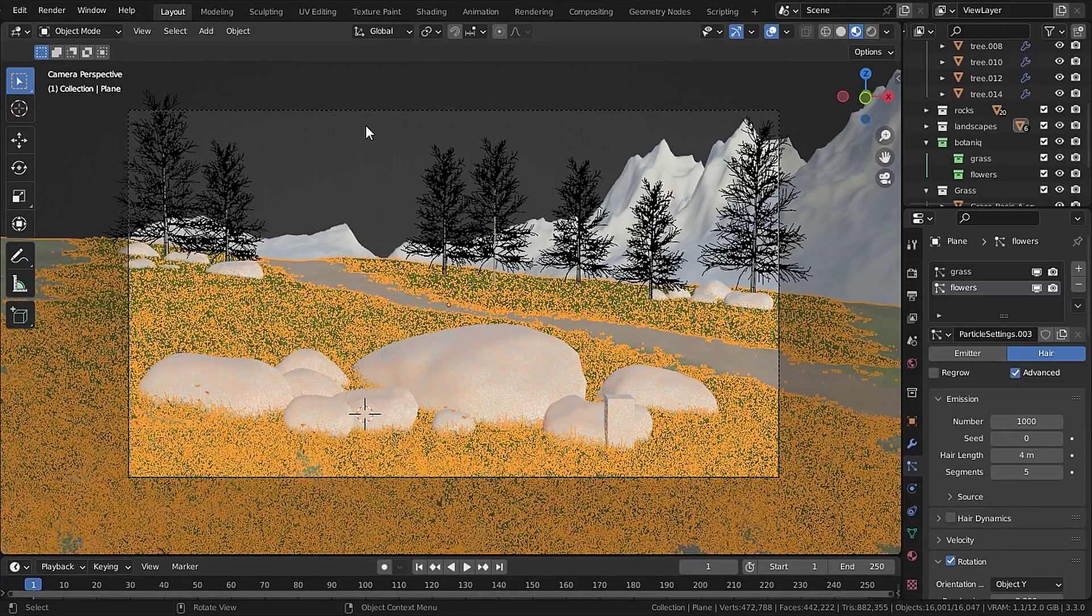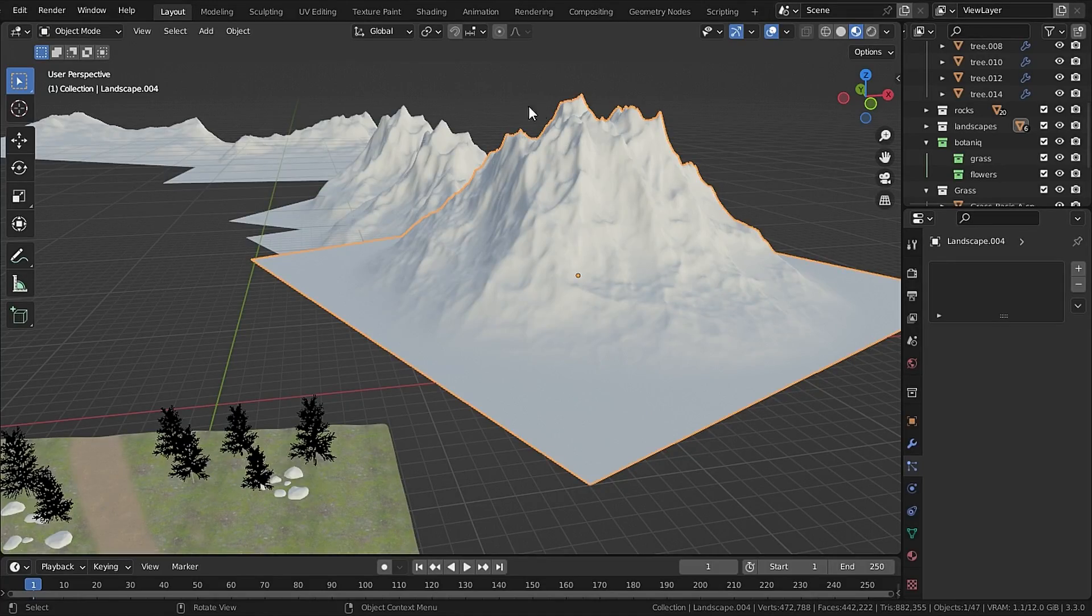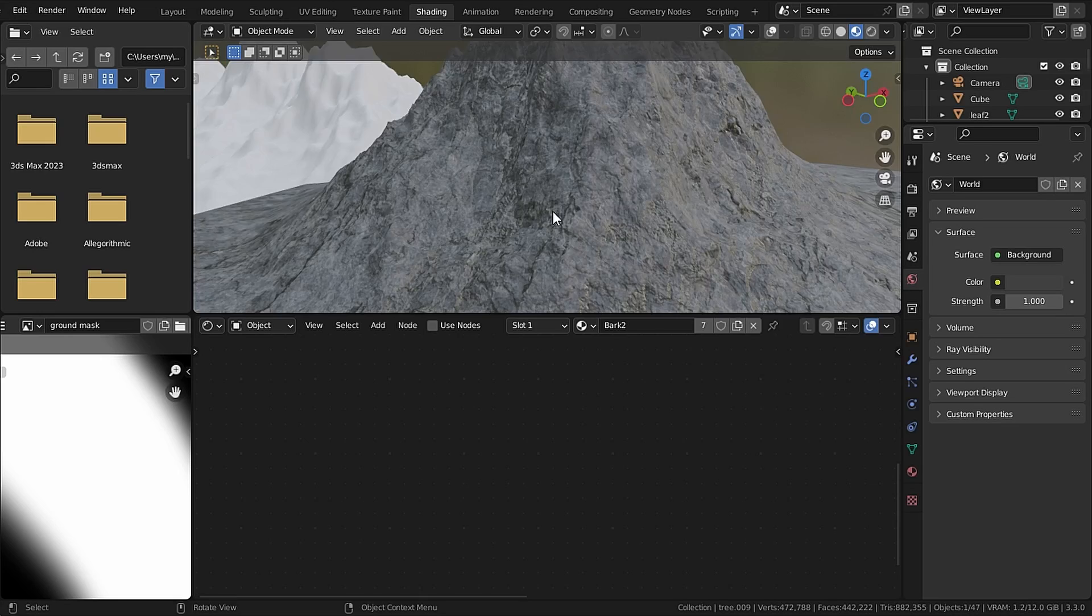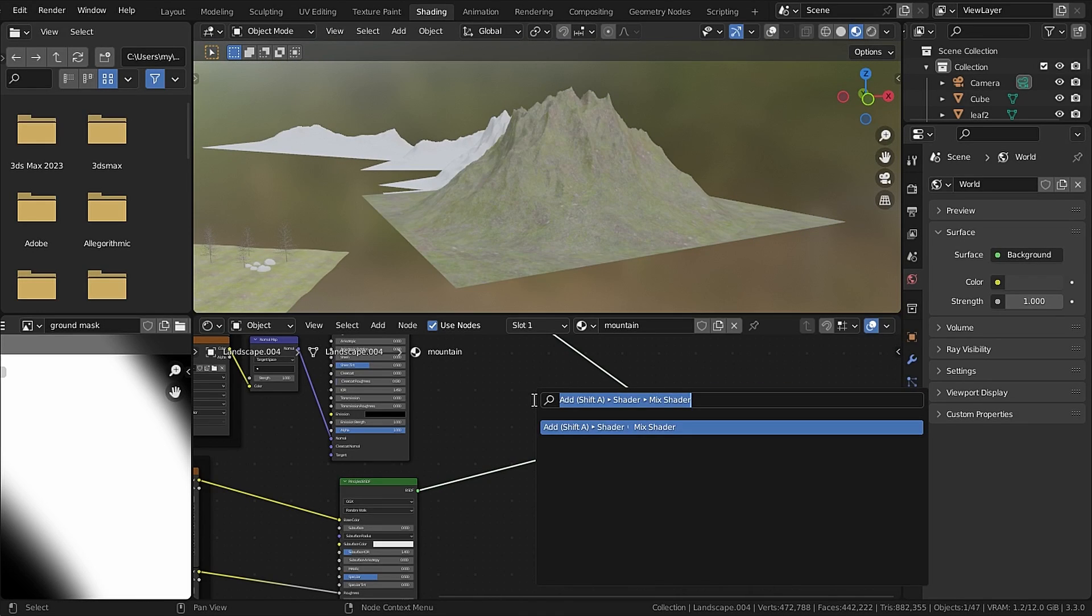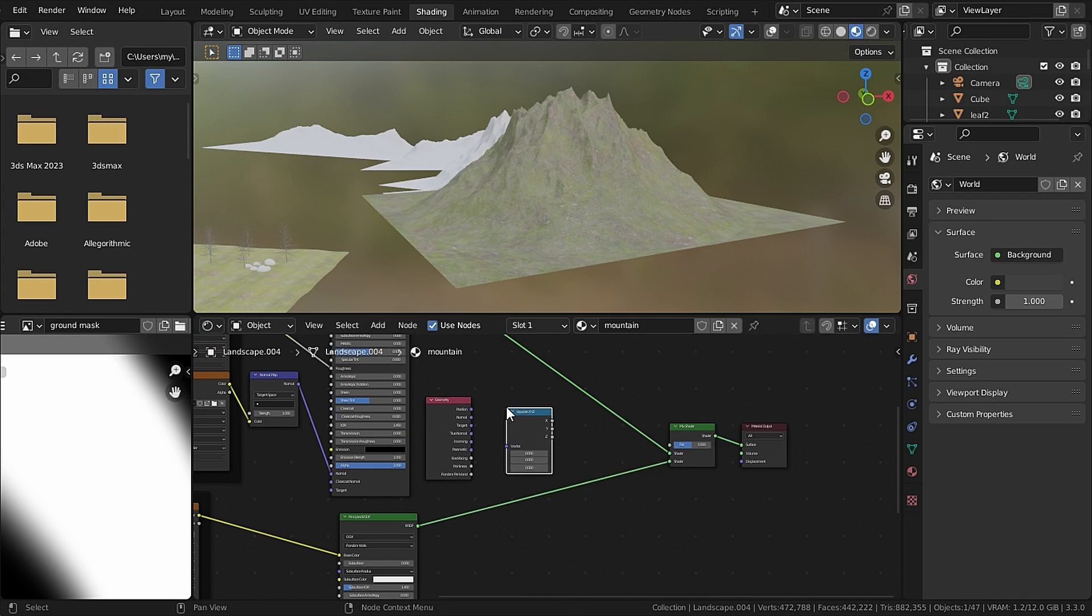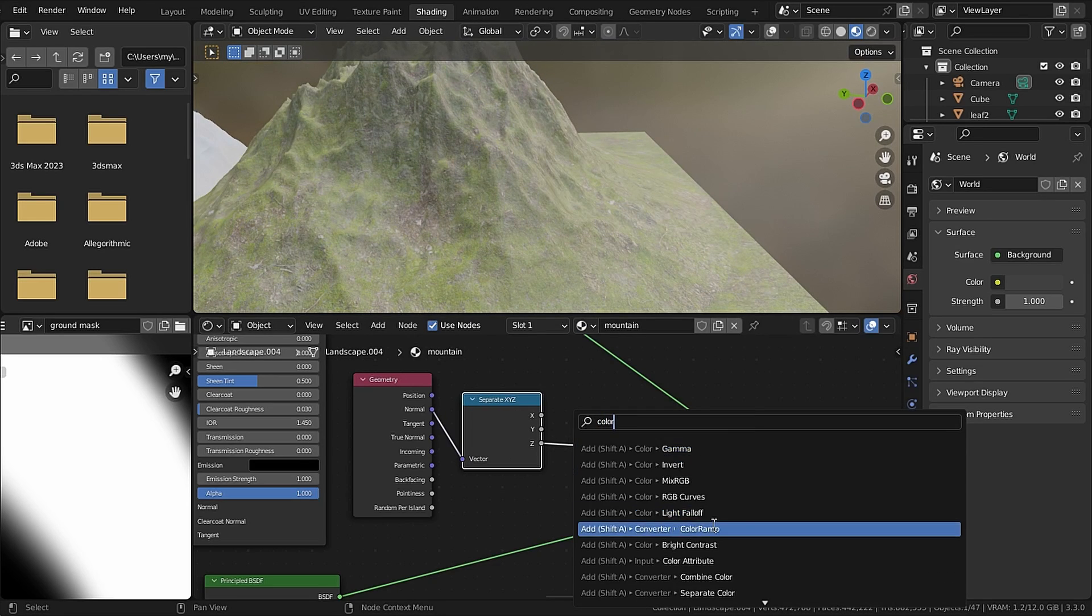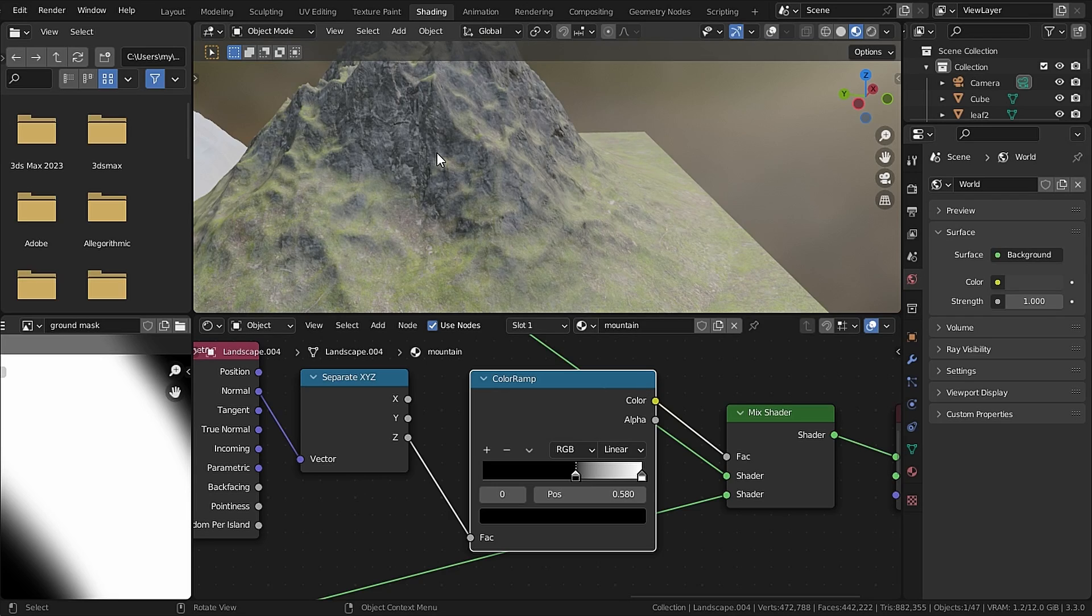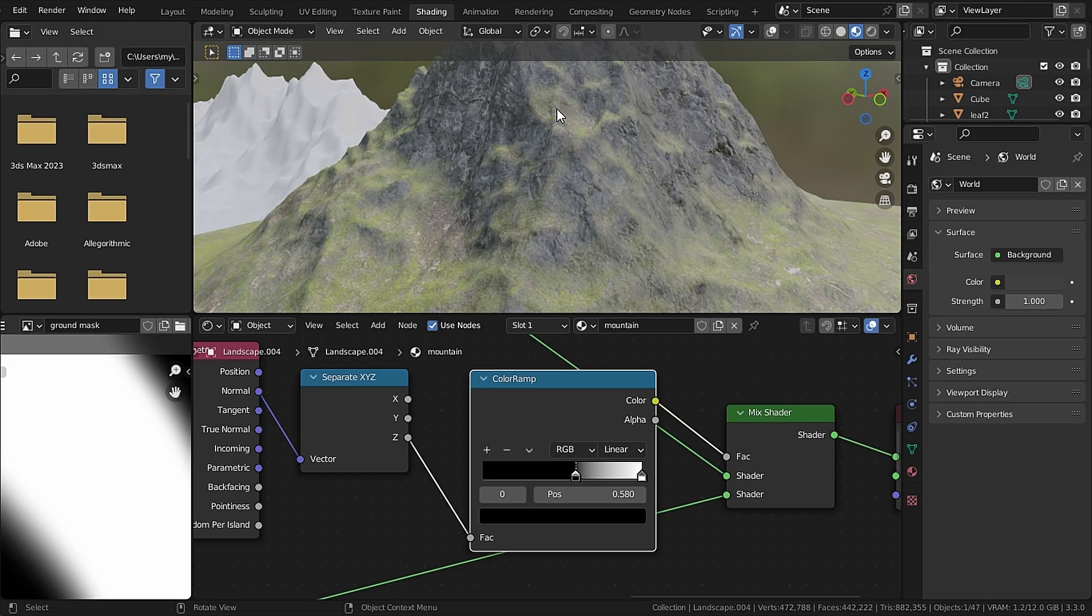Now let's texture the mountains so I will be using this Rock032 and our old grass material. So repeat the same setup as we did with the ground but this time we will blend them according to the steepness. So add in a Geometry node and a Separate XYZ node and plug the Normal into the Vector and Z into the factor. Then you can add in a Color Ramp node to control its strength and now you can see that it is blending them according to the steepness. So the steep portion has the rock side and where there is something to rest there is our grass.